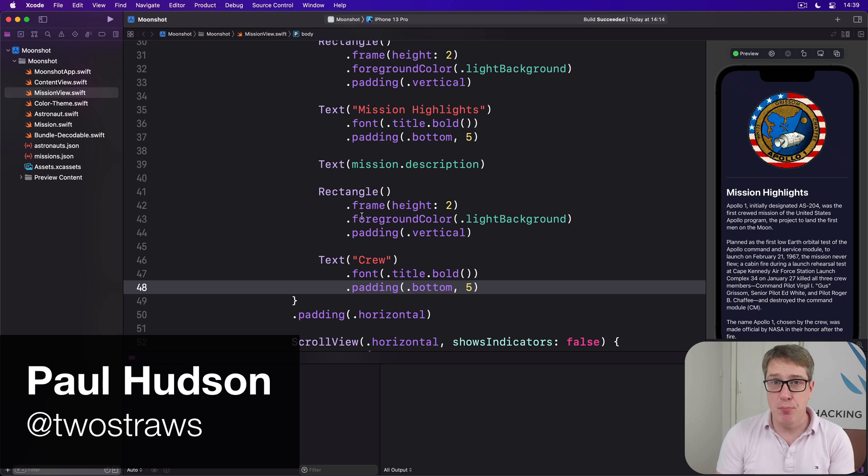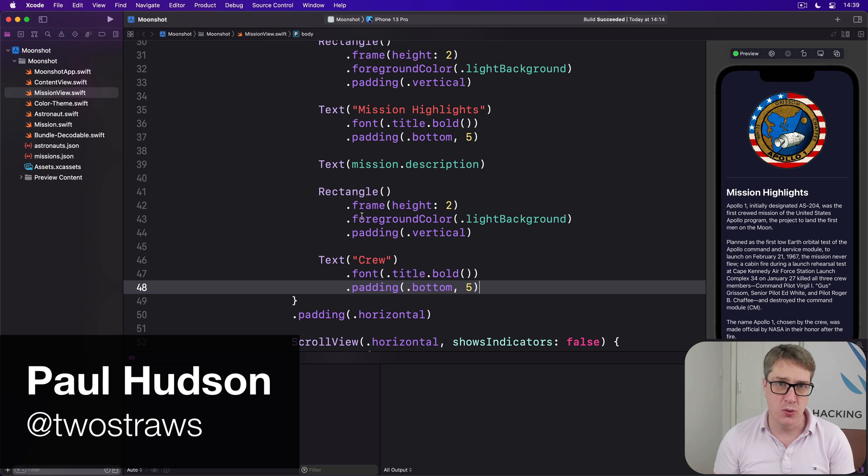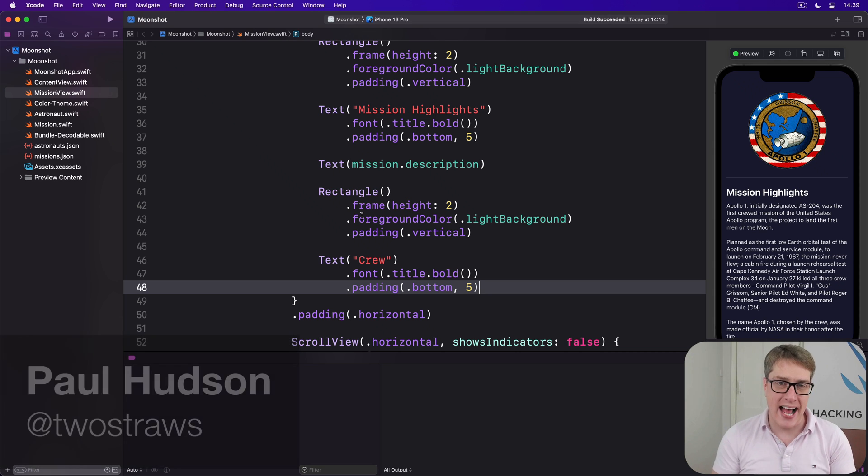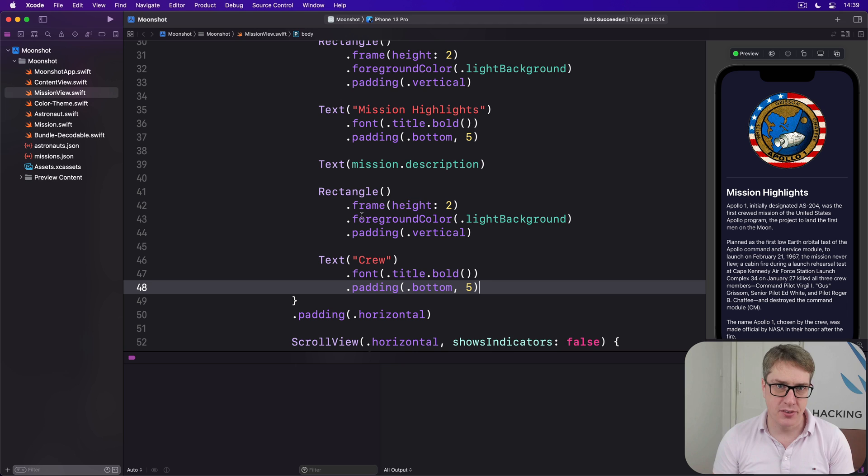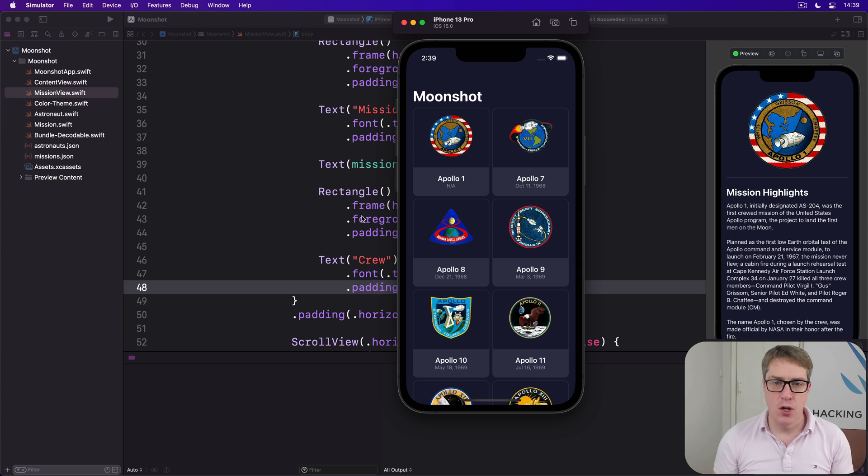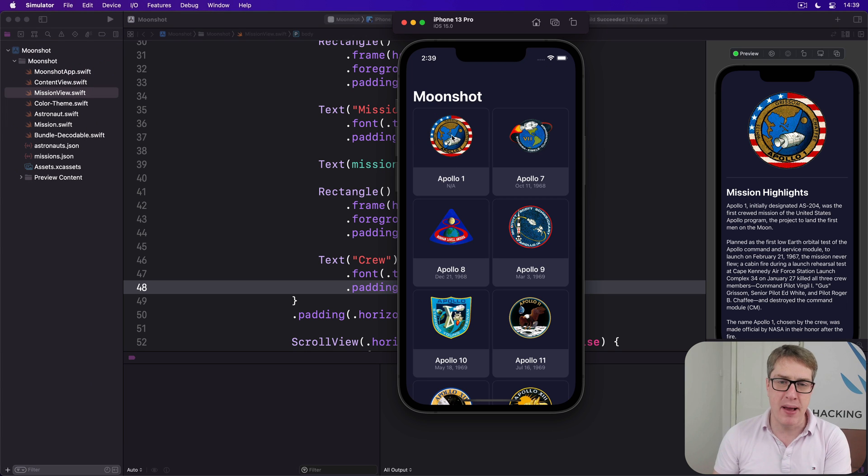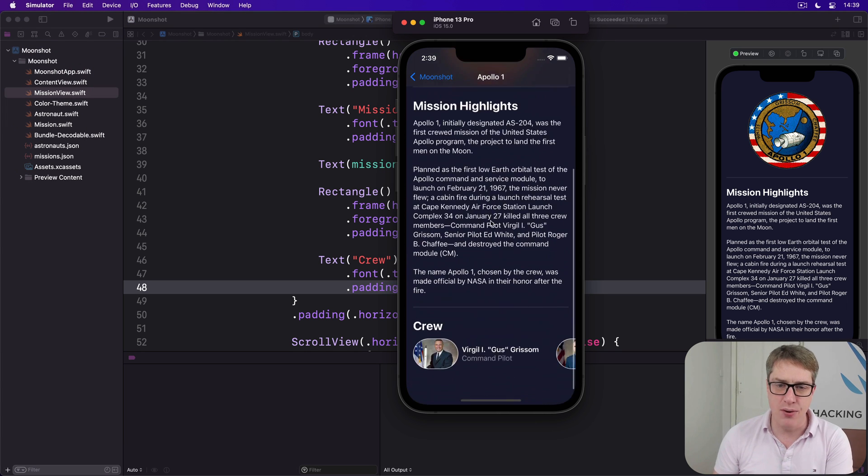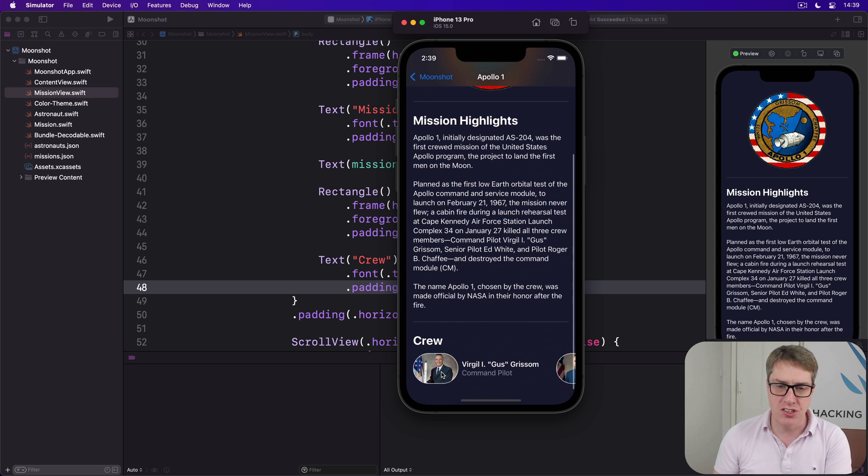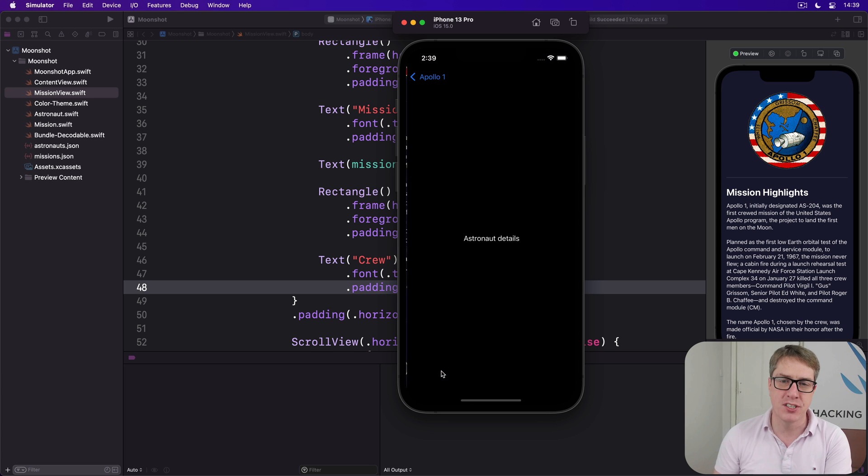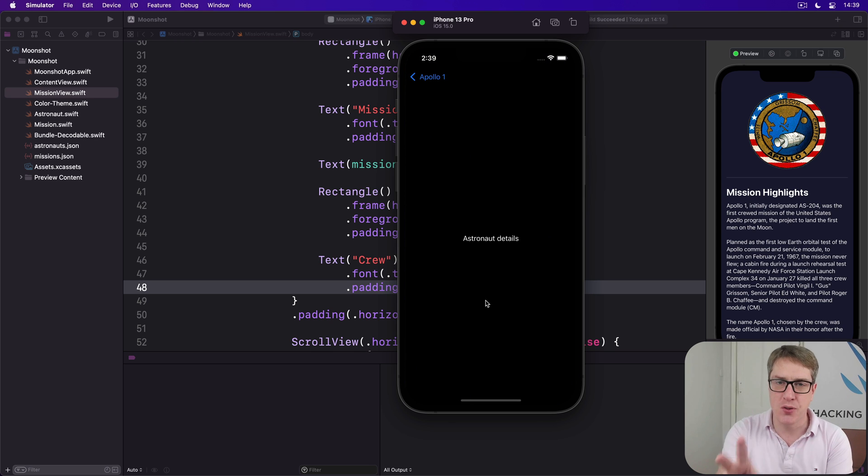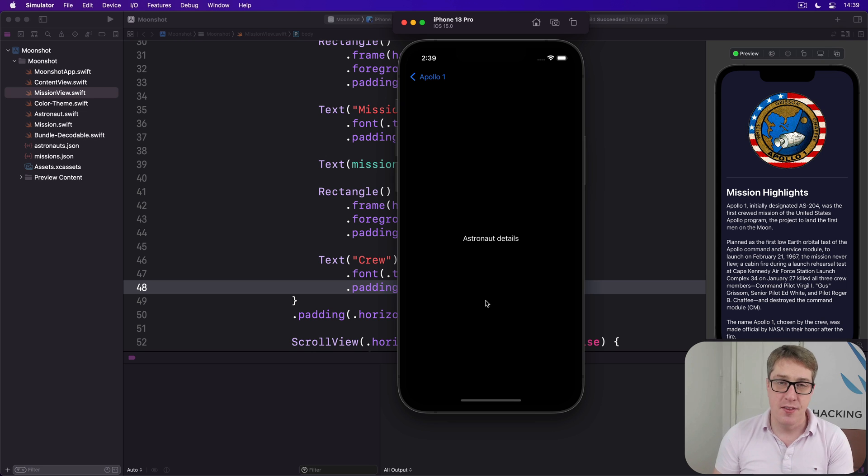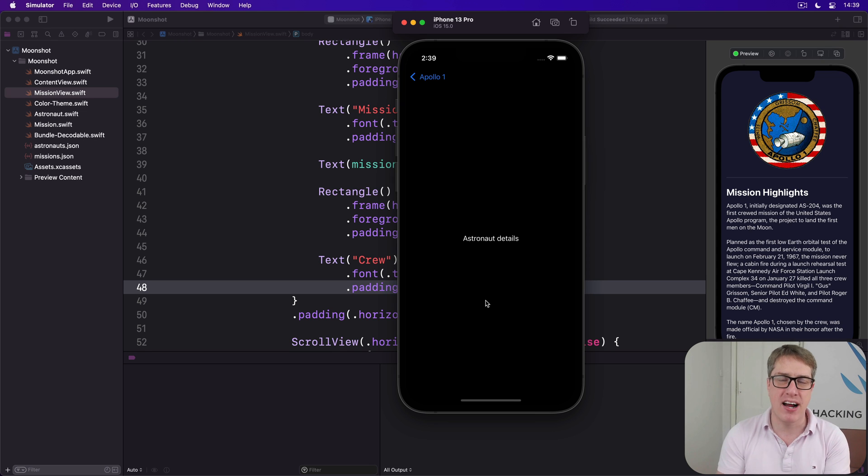To finish this program, we're going to add a third and final view to show astronaut details. This will be shown when you select a mission from the main screen, then scroll down and choose an astronaut from that mission. That will show the astronaut details.